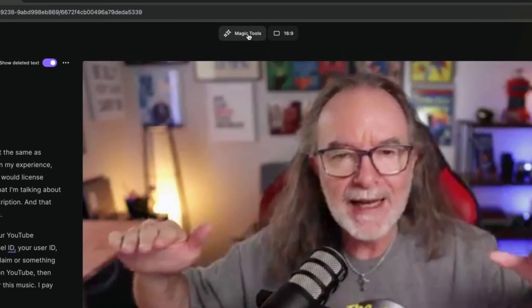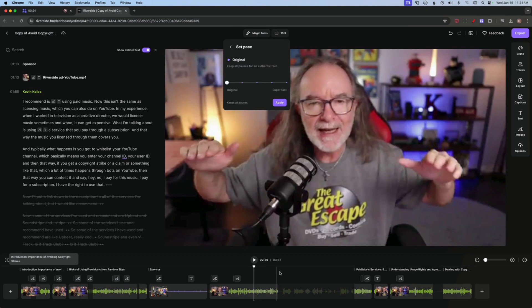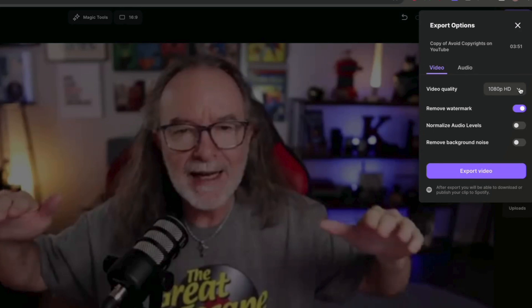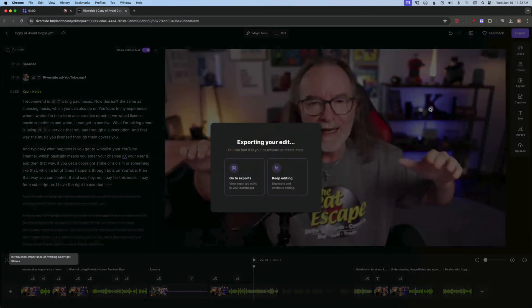Some other things you can do: if you go to the magic tools at the top, you can set the pace, which basically decides how much of the gaps you want to take out. You can already see that's what I've done here, and you can override that too. There were a couple of times where I wanted it a little tighter. You can also take away filler words and use magic audio. When you're ready, you hit export and see these options. Even though I shot in 1080p, I decided to export in 4K, and I chose to normalize the audio levels so all the audio is as even as possible. Then I hit export and it gives me the option to keep editing or go to exports.